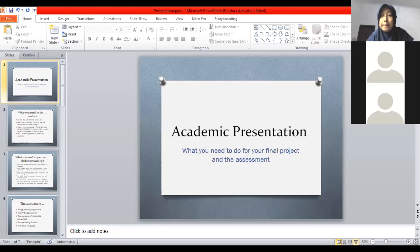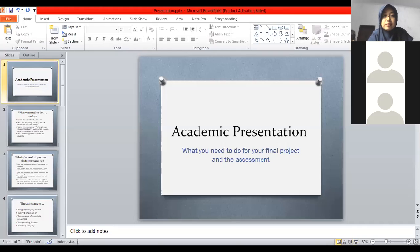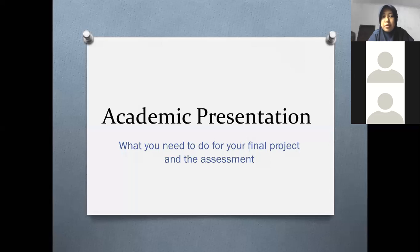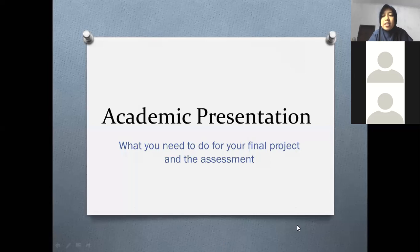Ada pertanyaan sebelum Miss Vira menjelaskan? Miss Vira akan menjelaskan. Di sini ada academic presentation — what you need to do for your final project and the assessment. Apa saja yang menjadi penilaian Miss Vira dalam presentasi Anda nanti.